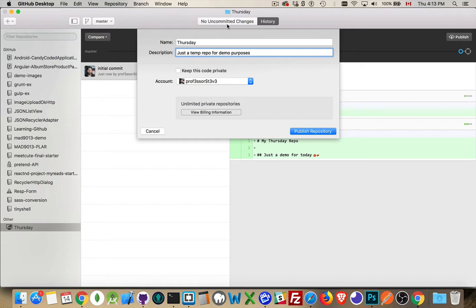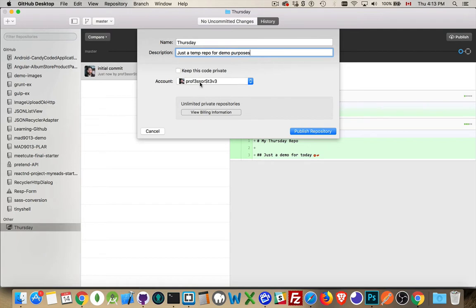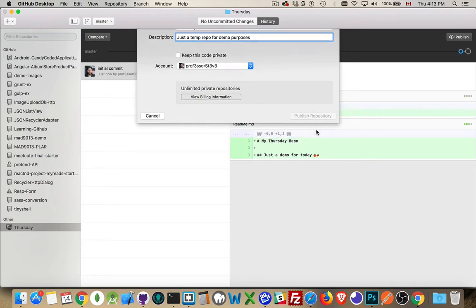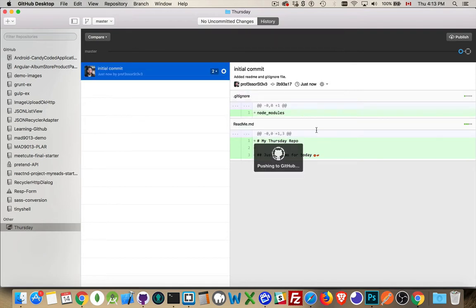There we are. So I've got a name and description. I don't have this selected, so it is going to be public. And if I had multiple GitHub accounts that I created, I could link them here and choose which one I was pushing it to. This is my only account that I've got on here right now. So I will publish this.